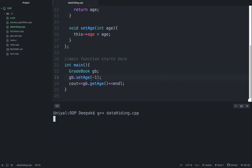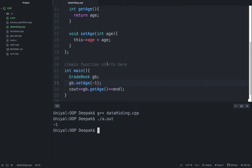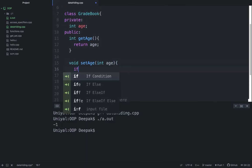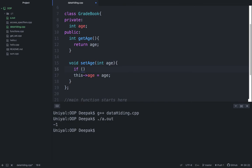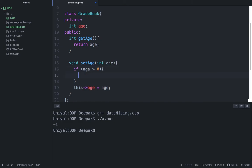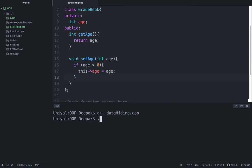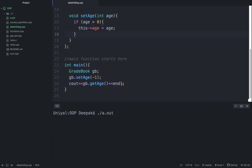As there is no validation, it is assigning minus one. So just try to make sure that age should be greater than zero, and then assign this variable. Now try to run, and you can see this is the default value which has been assigned.